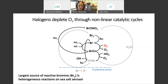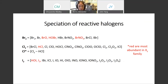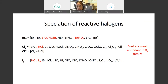The largest source of reactive bromine is these heterogeneous reactions on sea salt aerosol. We also talk in terms of CLY and IY — reactive chlorine and reactive iodine. For CLY, the most abundant species — over 95% — is hydrochloric acid, HCl, which is relatively unreactive compared to other CLY species. Sometimes we subtract HCl out of the CLY family and call the remainder CL*.